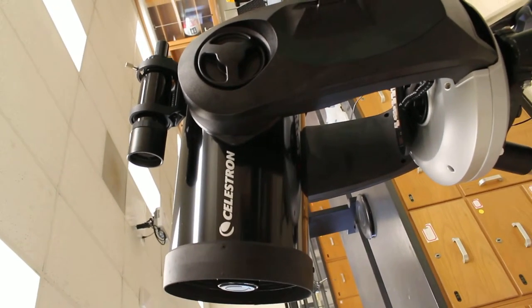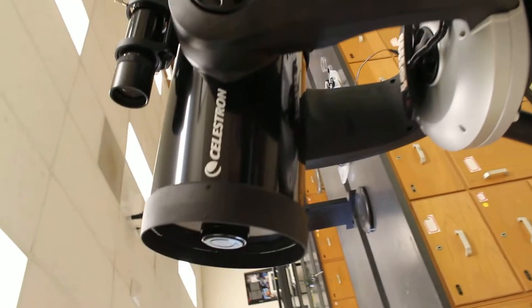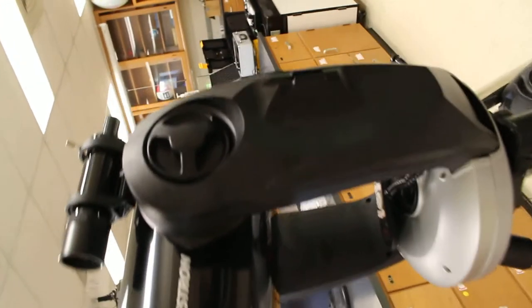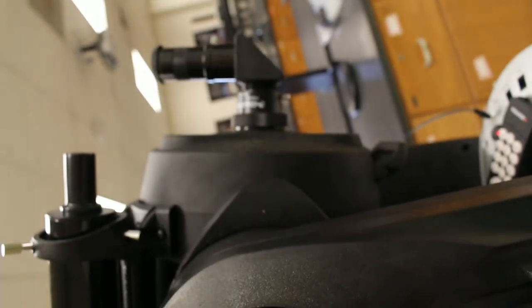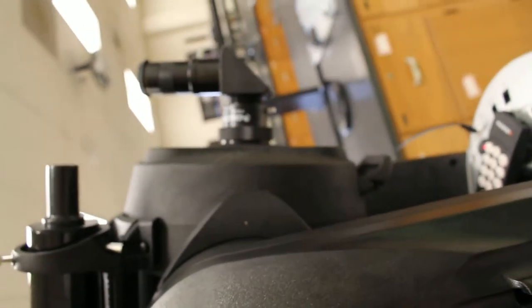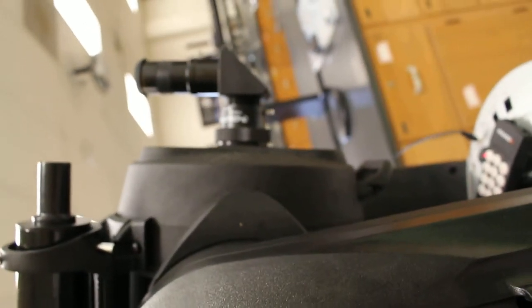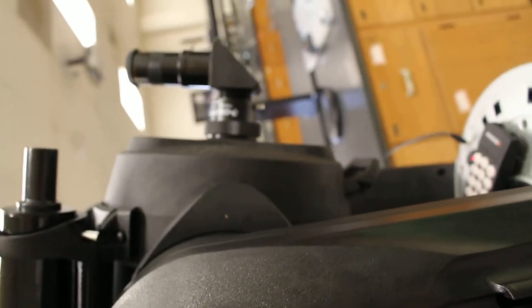This actually is a Cassegrain type and I'll go over here. There's that mirror that we just saw back here at the back. Notice the Cassegrain reflecting telescope has a secondary mirror.